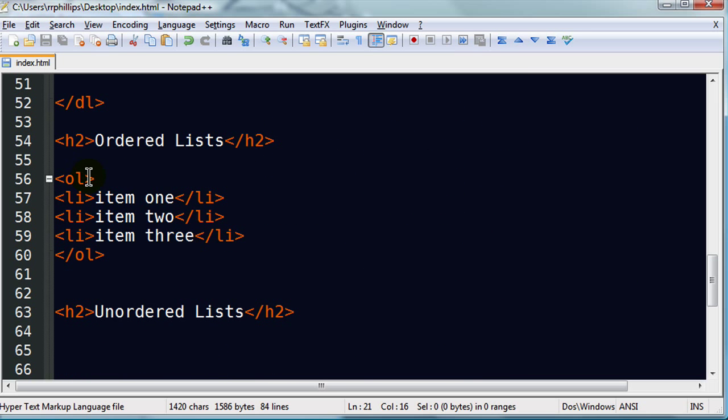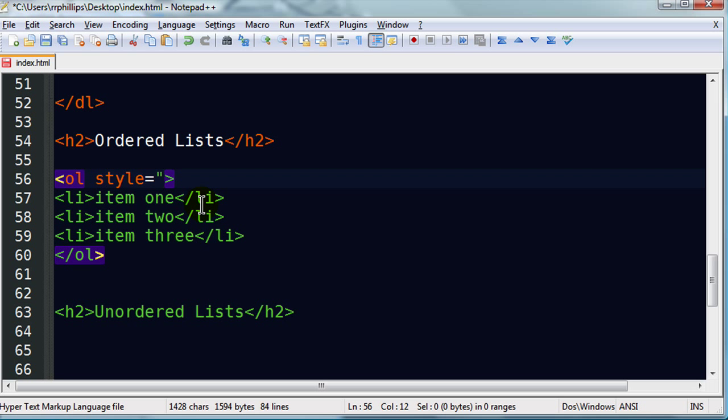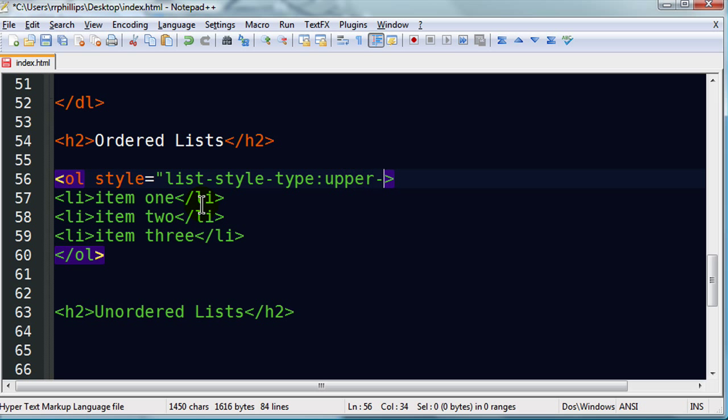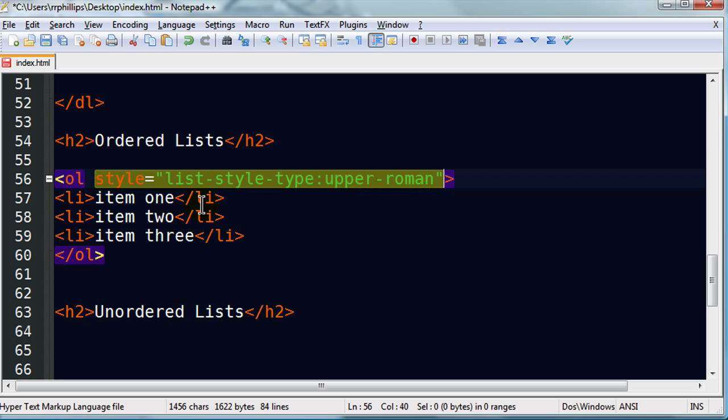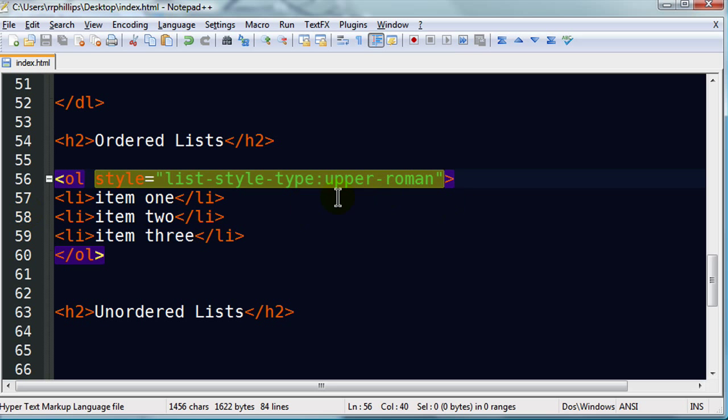Since I just did an inline style, I might as well do another one here. For this ordered list, I'm going to do style equals list style type. And then I'm going to do, let's say, how about upper Roman. Let's see how that looks. I'm going to go ahead and do a save. Back to my browser. Refresh. There we go. Upper case Roman numerals.